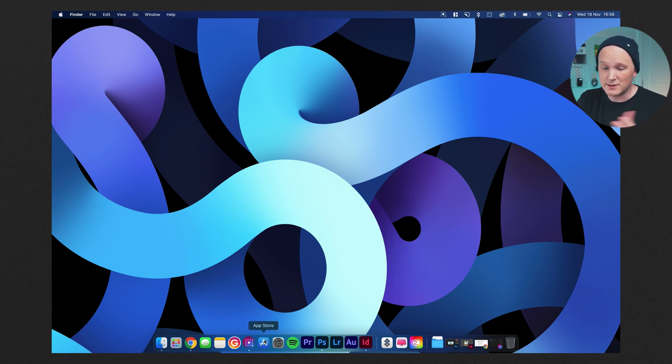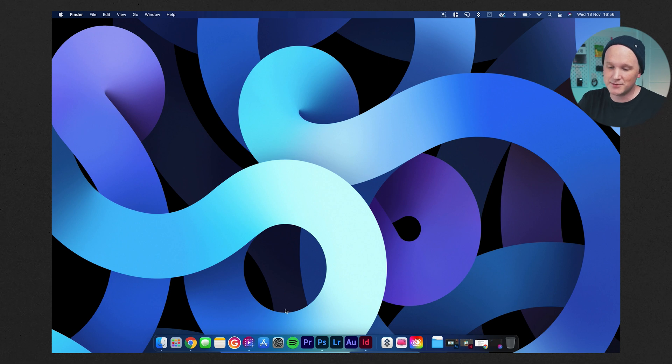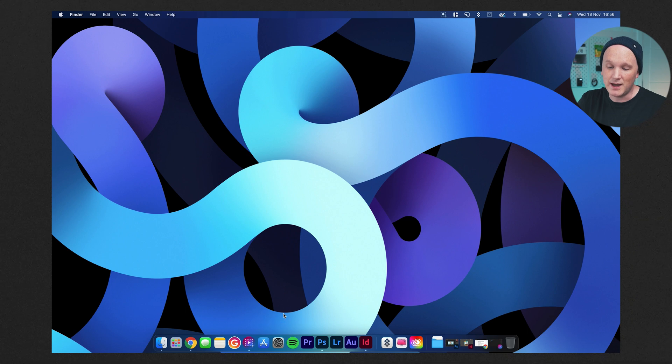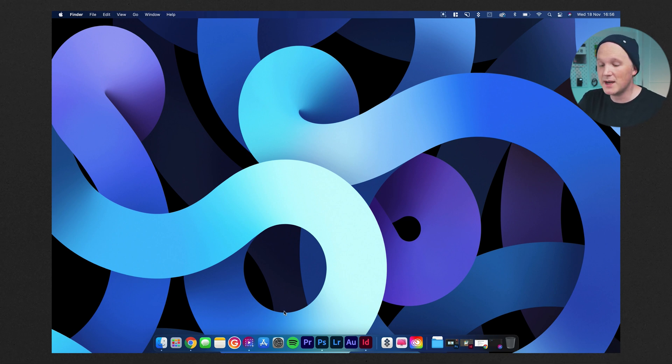Moving on from there, I've got the App Store. You don't need me to explain that. That's where you get all your Mac updates from. The same for System Preferences. Nothing much to say in there. It's just where you change things around for your Mac.